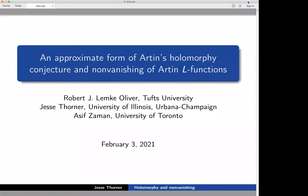This is something we started thinking about at the beginning of COVID and finished everything up just last month. I find this work to be pretty exciting to share. We're going to be talking about Artin's holomorphic conjecture and non-vanishing of Artin L-functions.